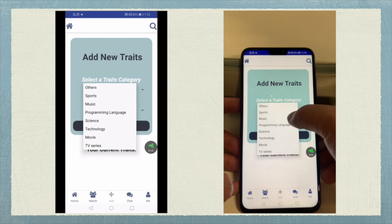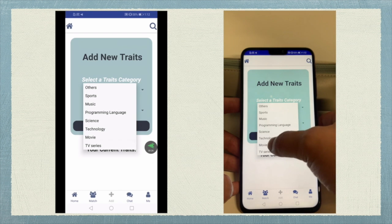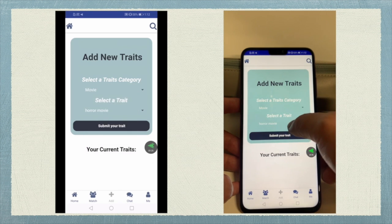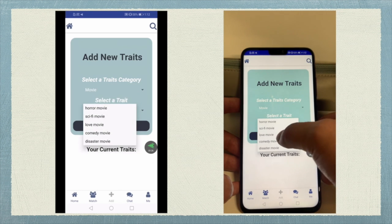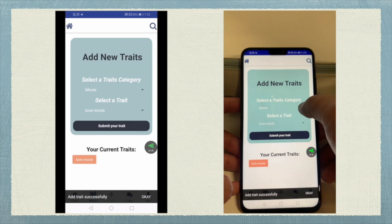Users can select the trades category first, and then find their preferred trades under the specific list.